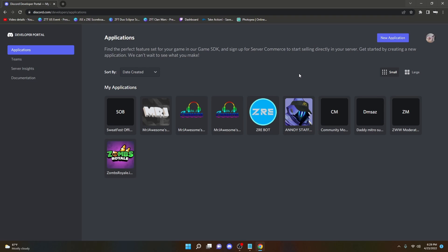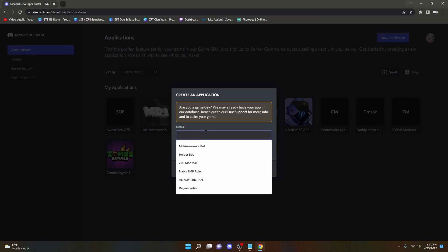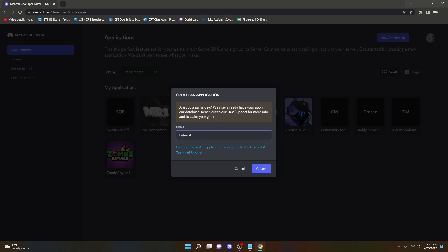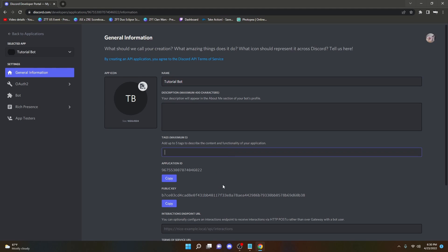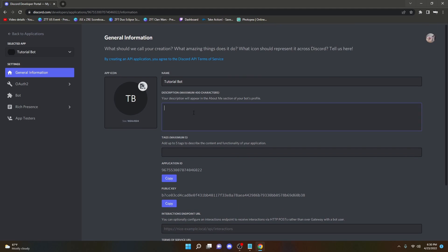Once you've downloaded both, you're going to want to click the next link in the description, which is the Discord Developer Portal, or you can just search that in Google. You're going to want to make a new application and name it whatever you want. I'm going to name it TutorialBots. You're going to want to fill in your description and all this information.